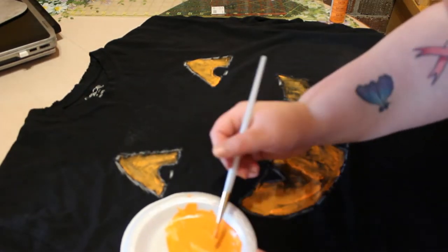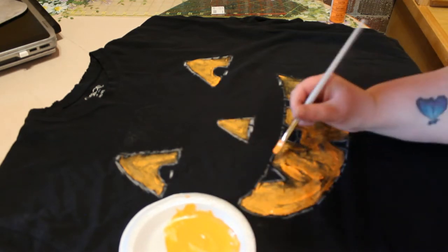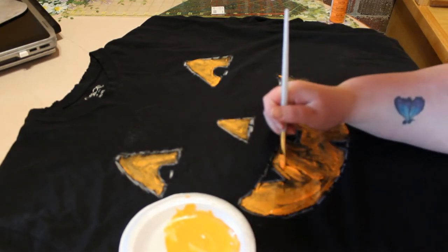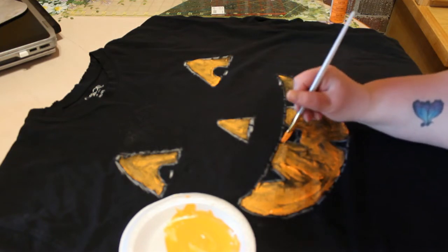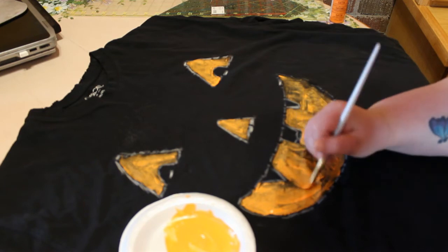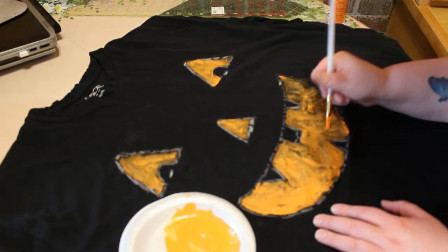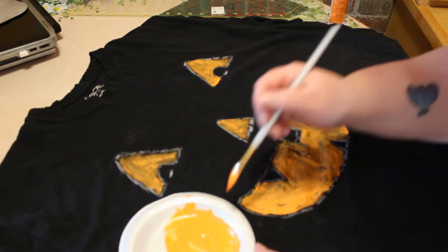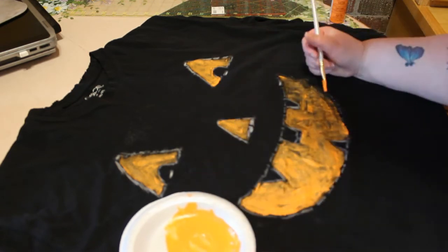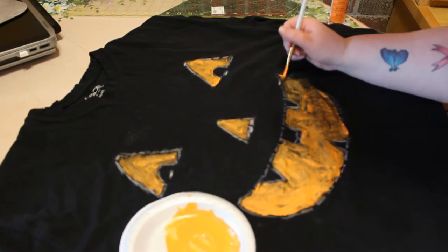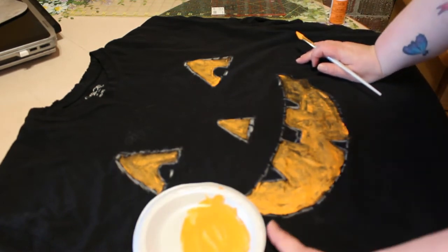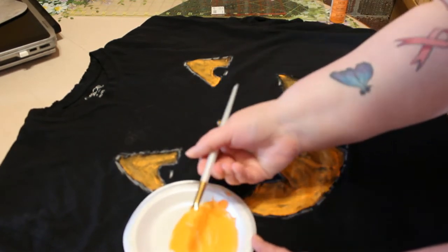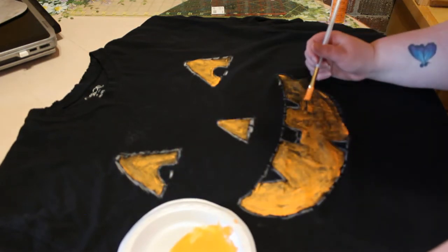When you're painting you can kind of just fill it in and then come back through and try to make sure that your lines are nice and crisp so that comes out looking right and then you simply just have to let it dry.